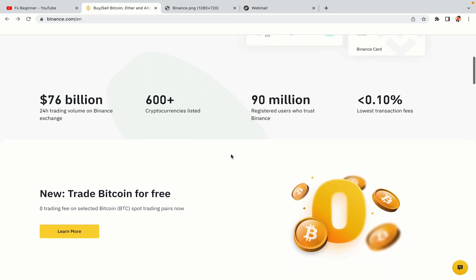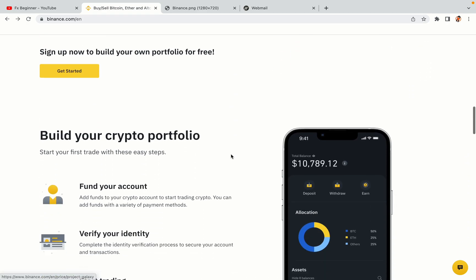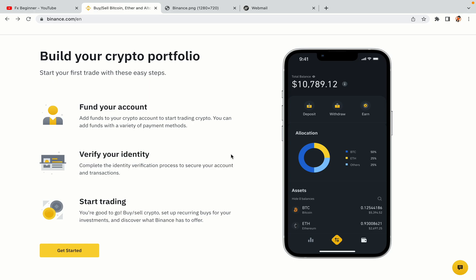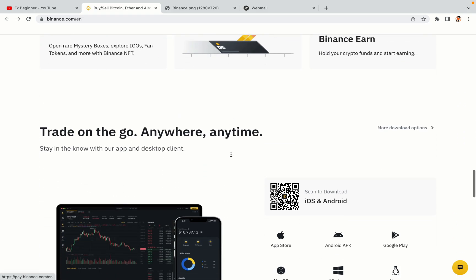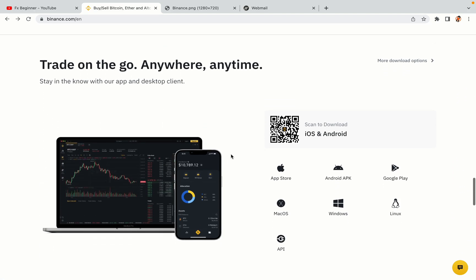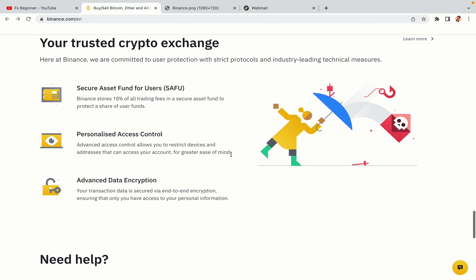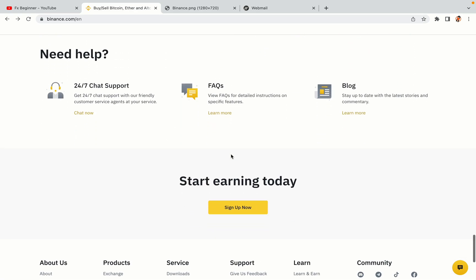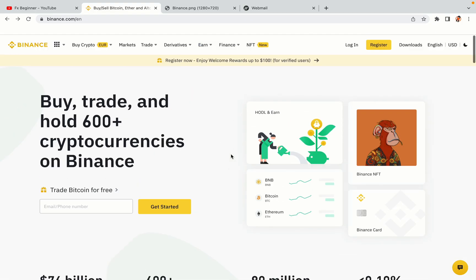Binance is the largest crypto trading platform in the world with over 90 million active crypto traders. They offer high-speed crypto spot and futures trading with the lowest fees on all major cryptocurrencies in the market. Afghan crypto traders can register on Binance and start trading immediately.